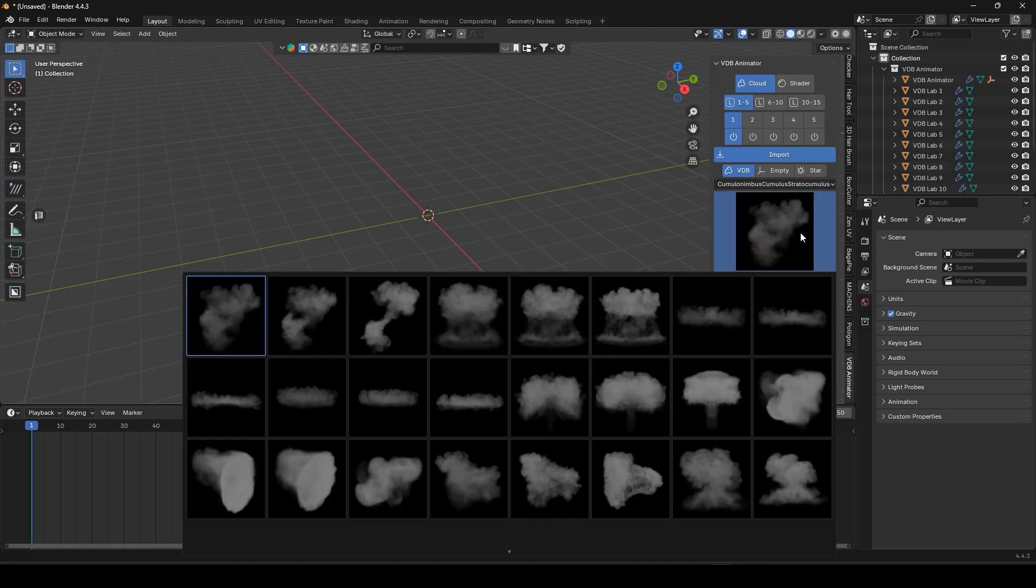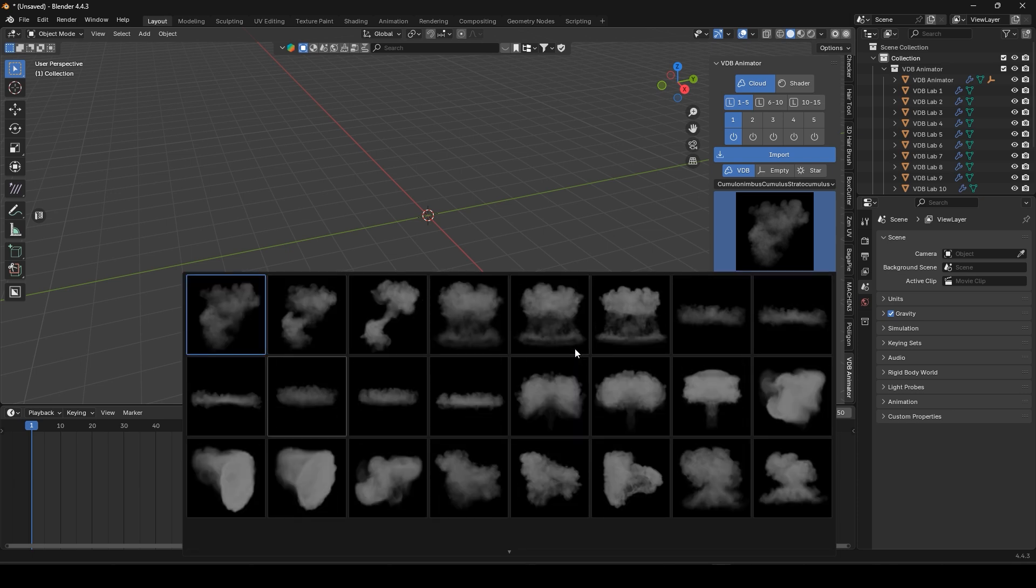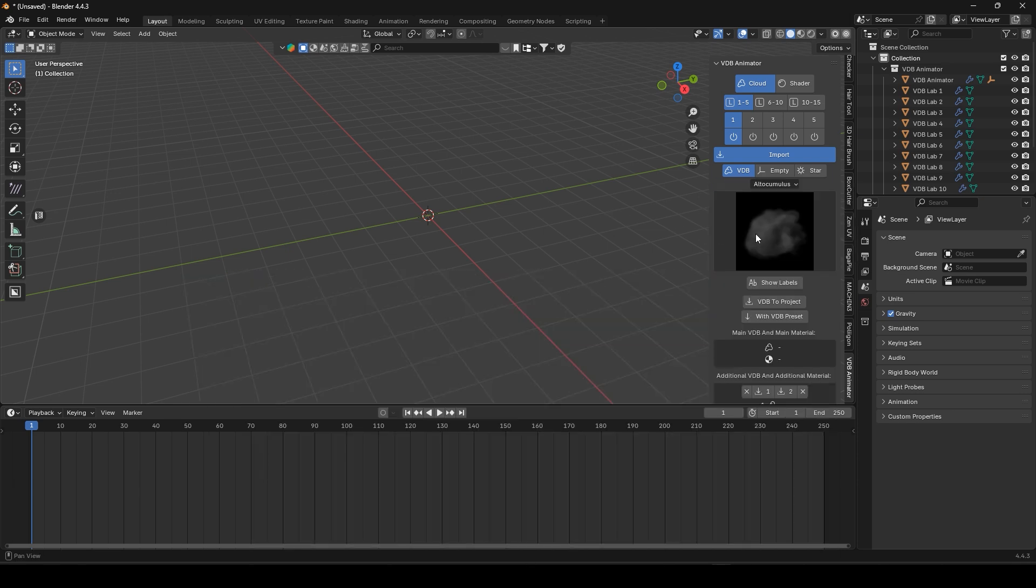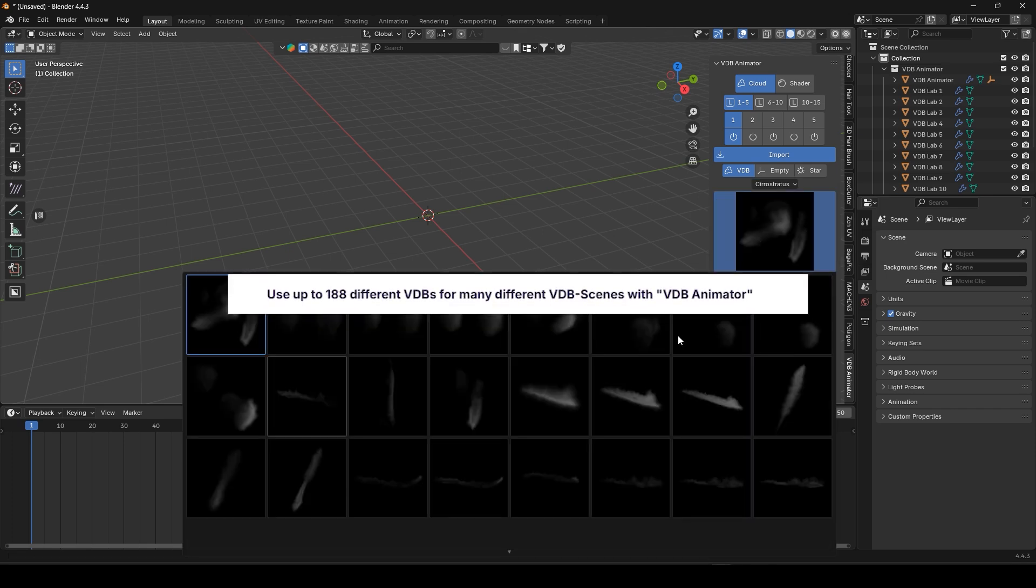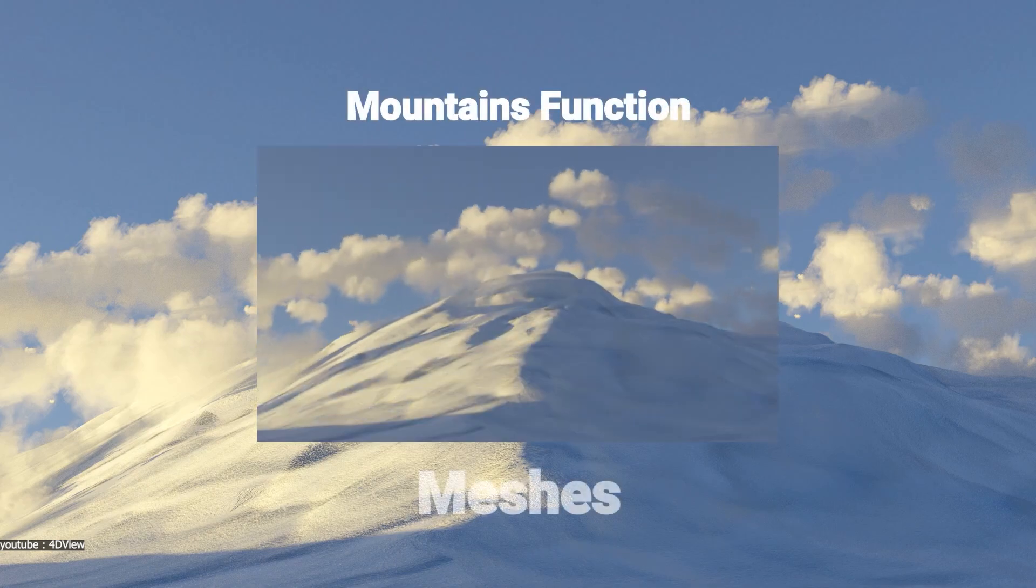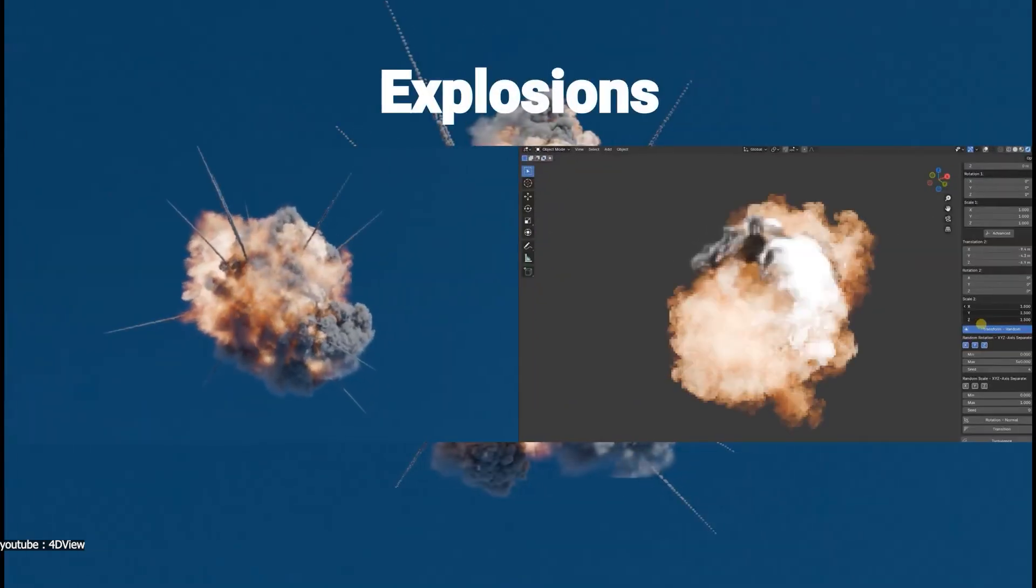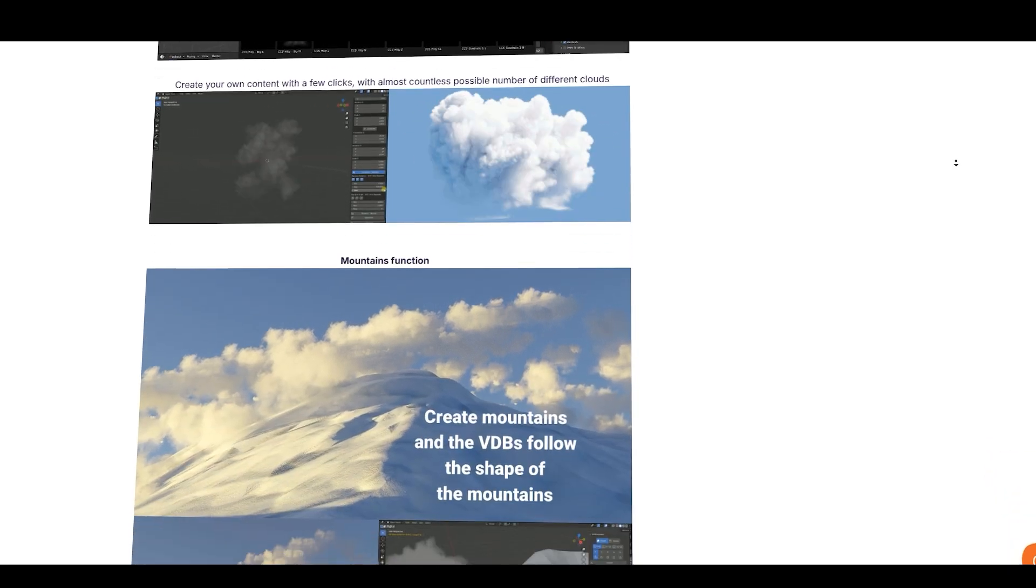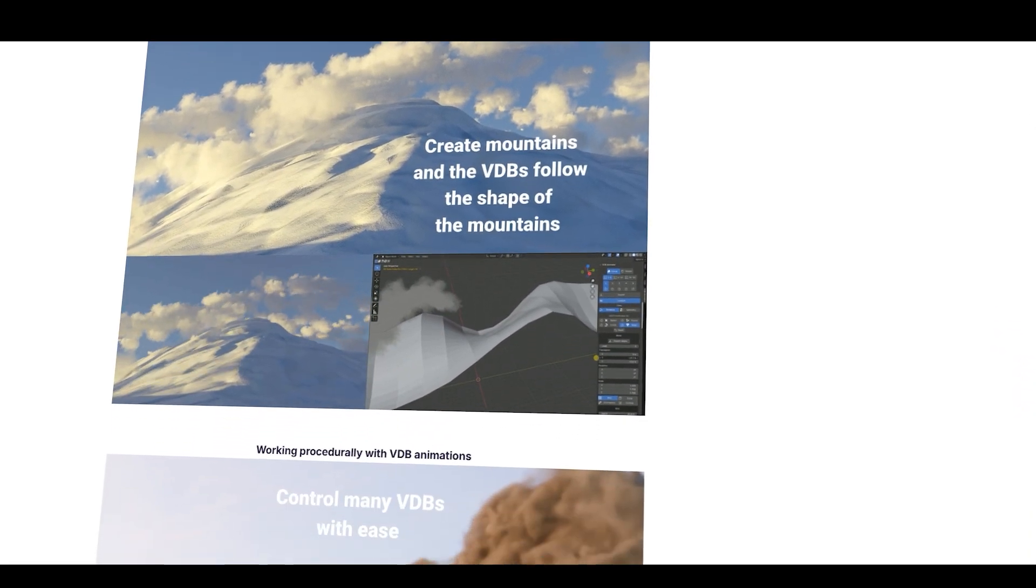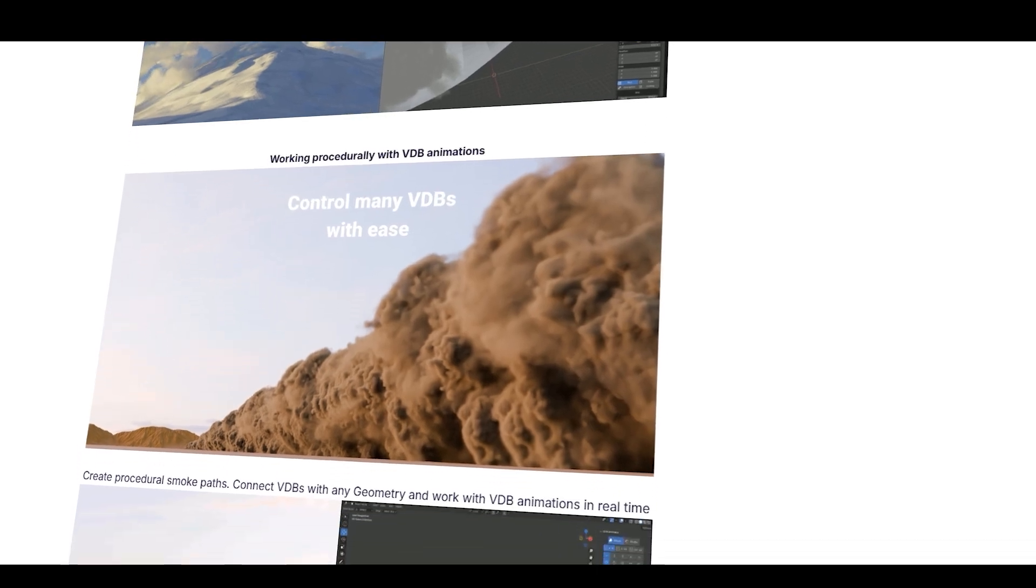It's basically a big library of ready-made volumetric assets combined with tools to animate them. And the Ultimate Edition even packs up to 188 different VDB files, covering everything from clouds and fog, ranging from fires, explosions, and so on. We've got a volume for almost every scenario. Without further ado, let's jump into the details.